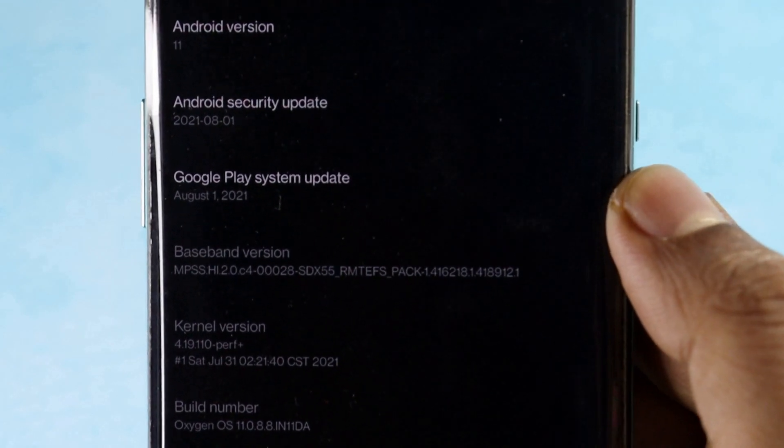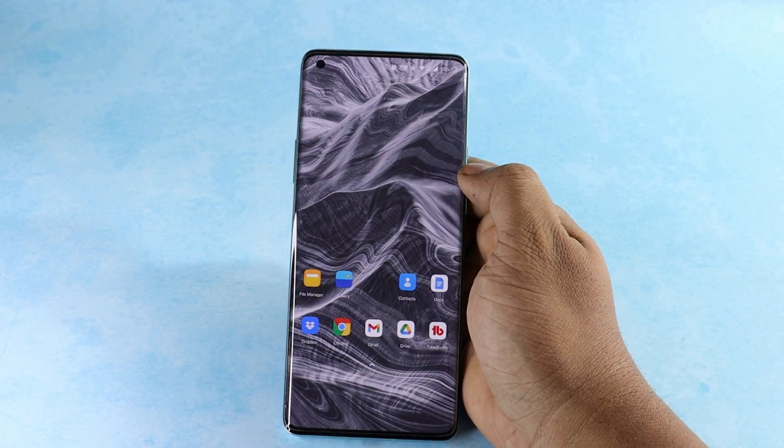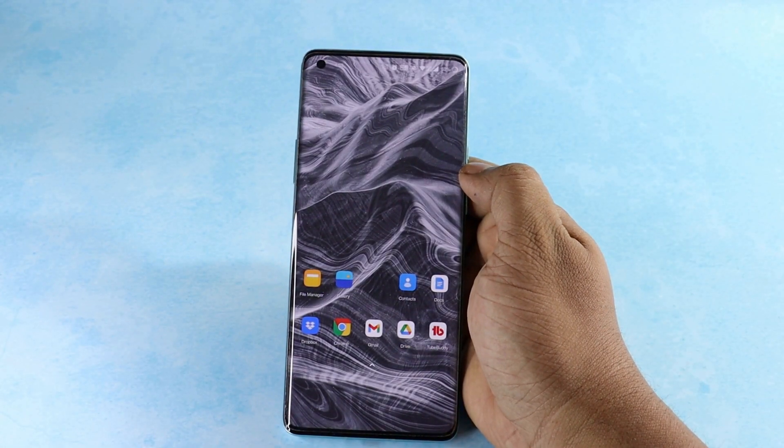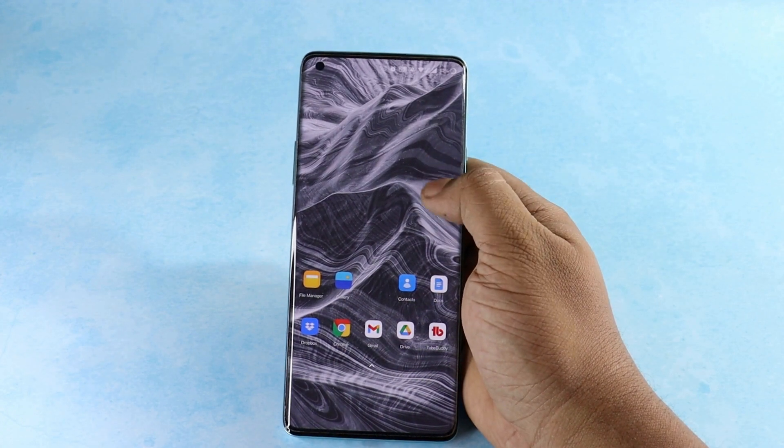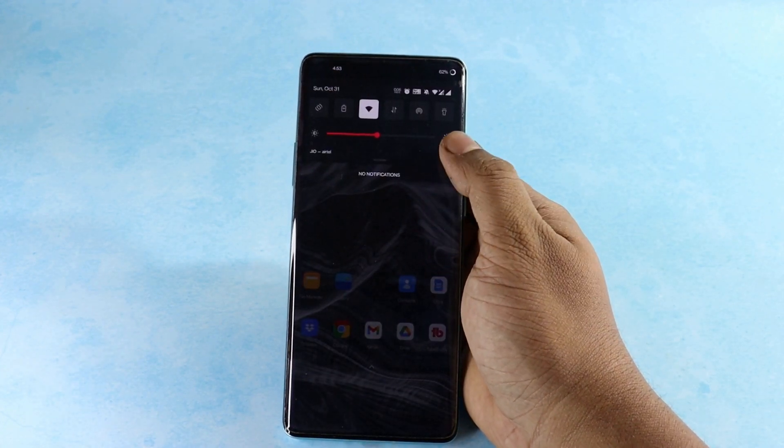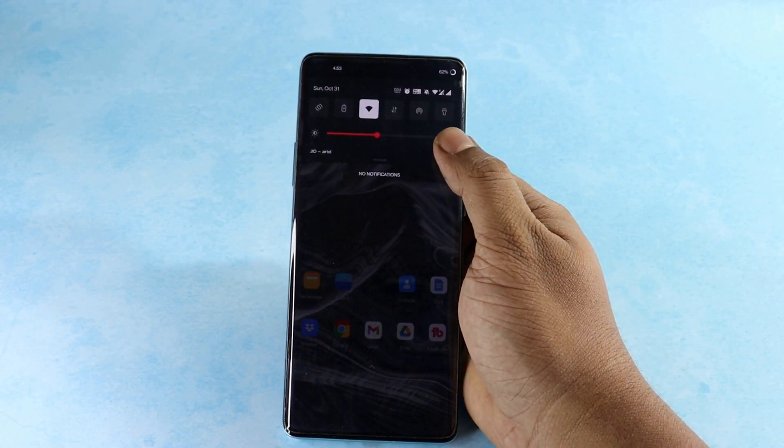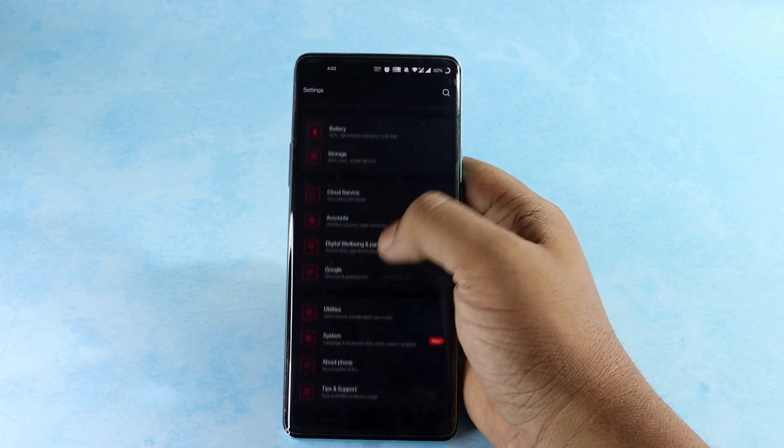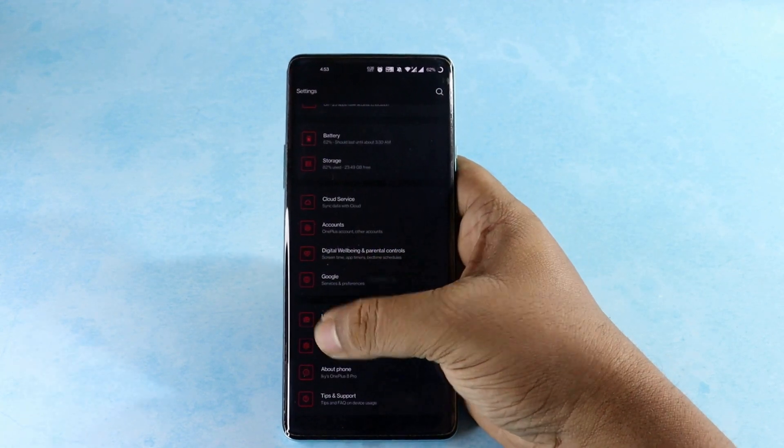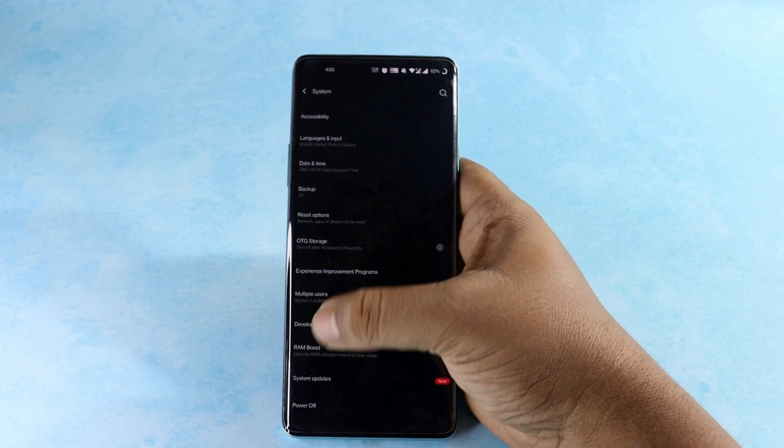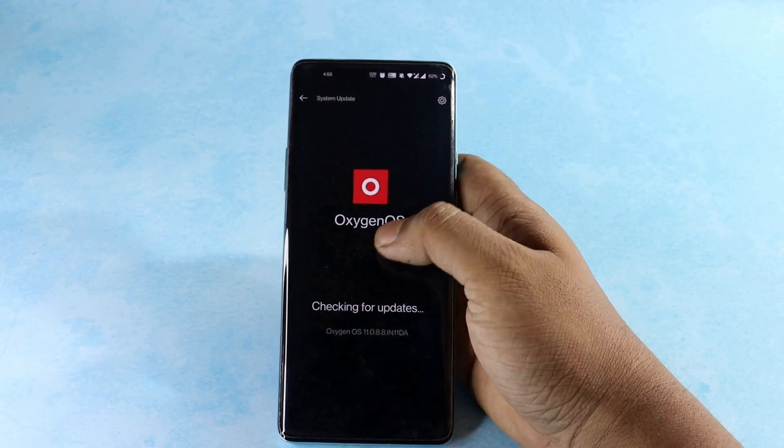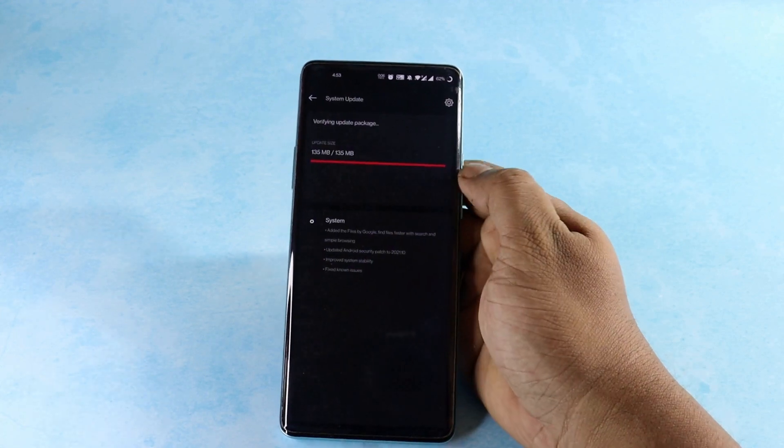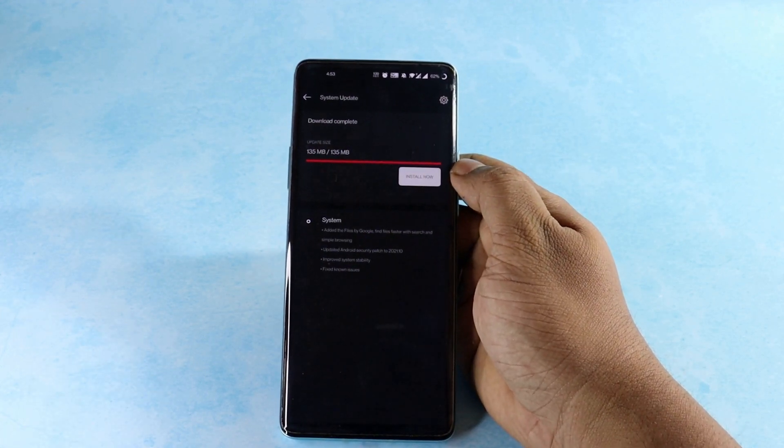Anyways, coming to the installation process, if you got the stable version running on your device you should receive it via the OTA update and can check for the update by going to Settings, System, System Update. And if you didn't receive the update yet, follow the links provided below in the description and download the file.